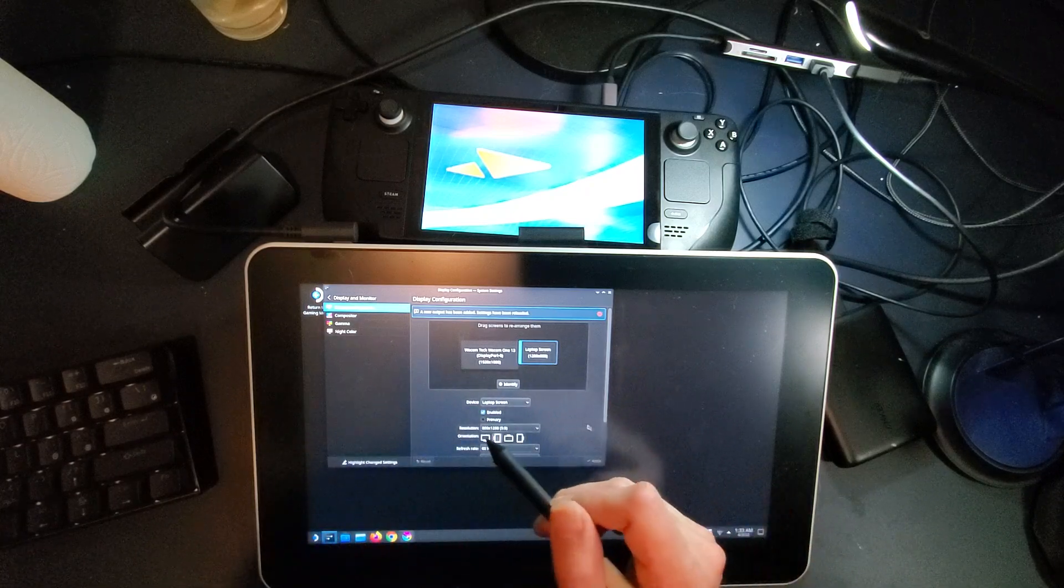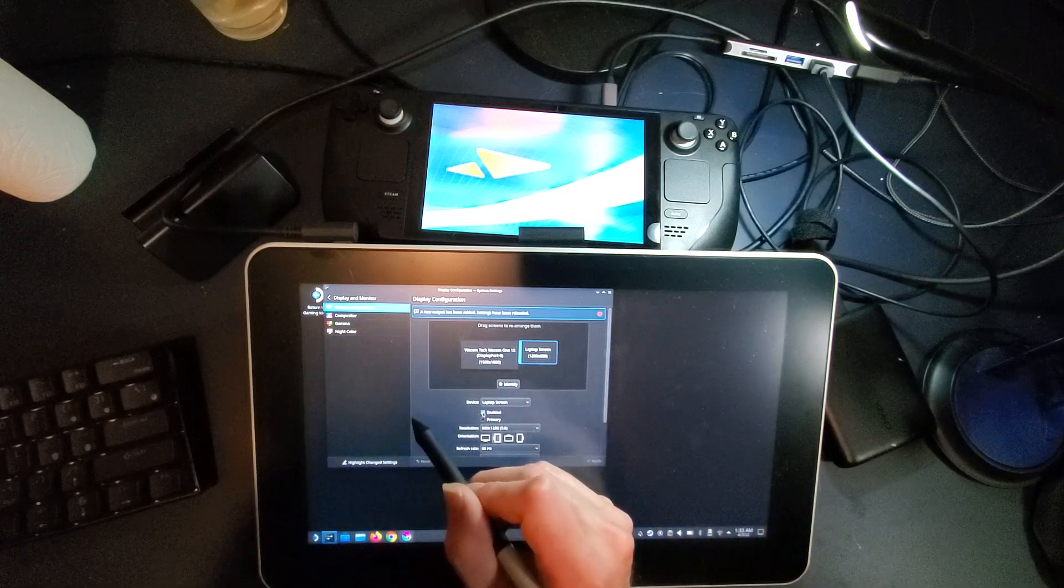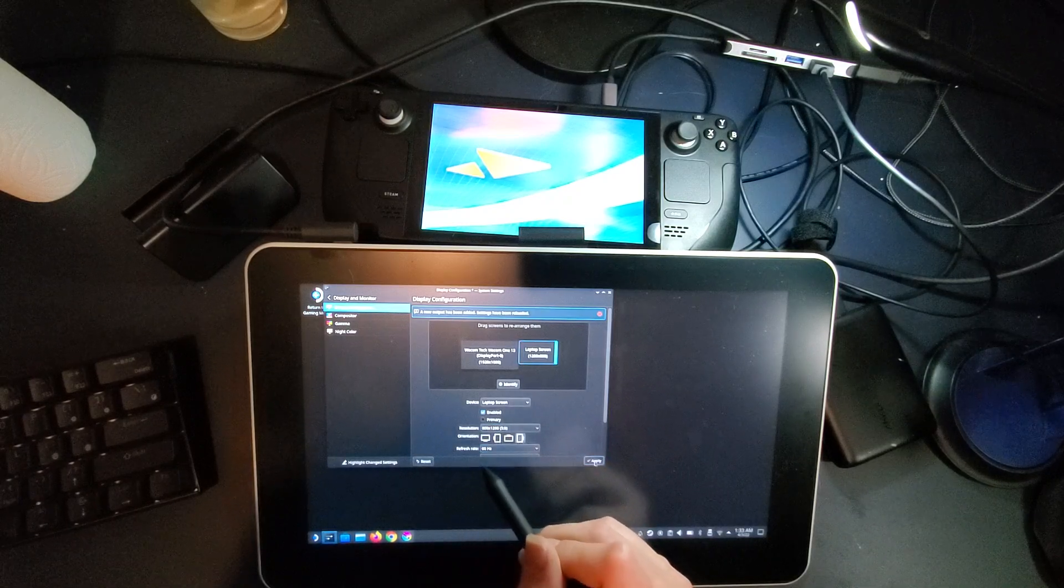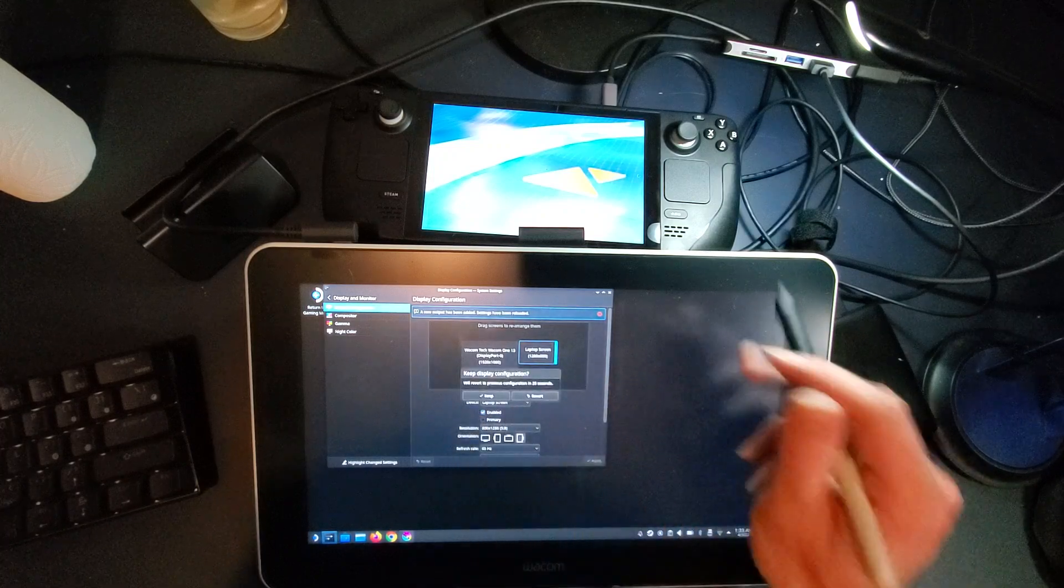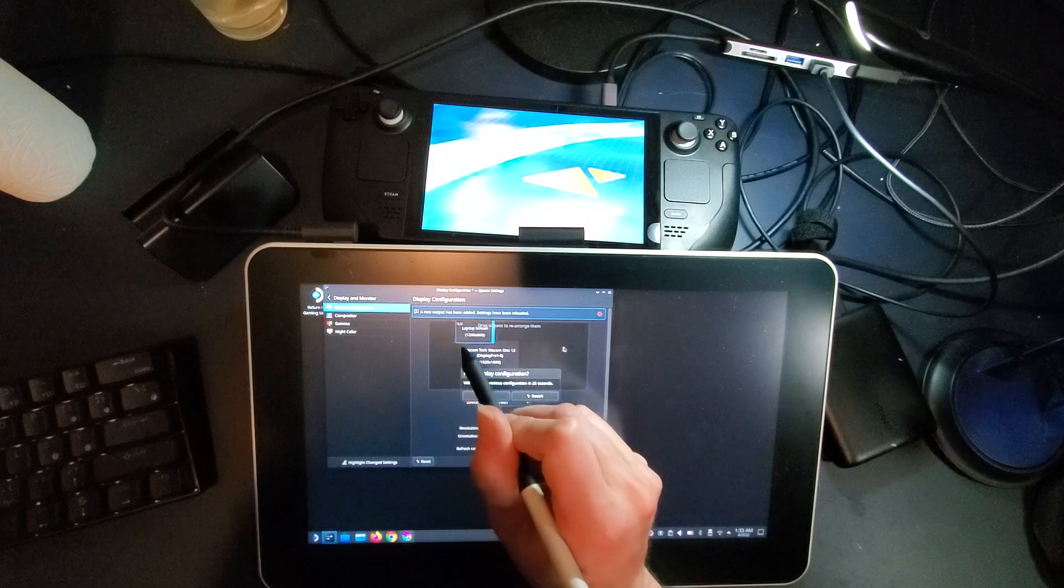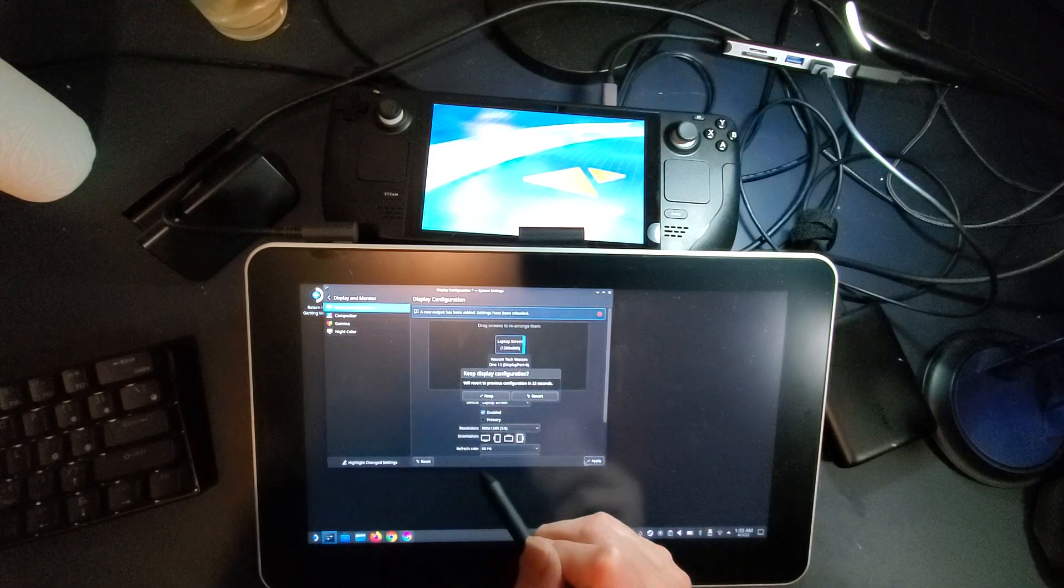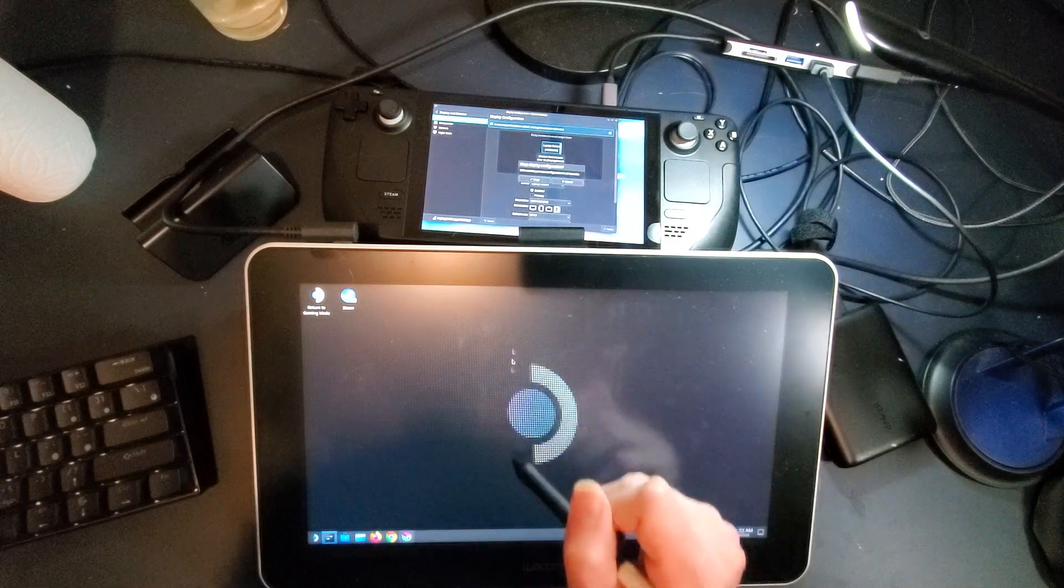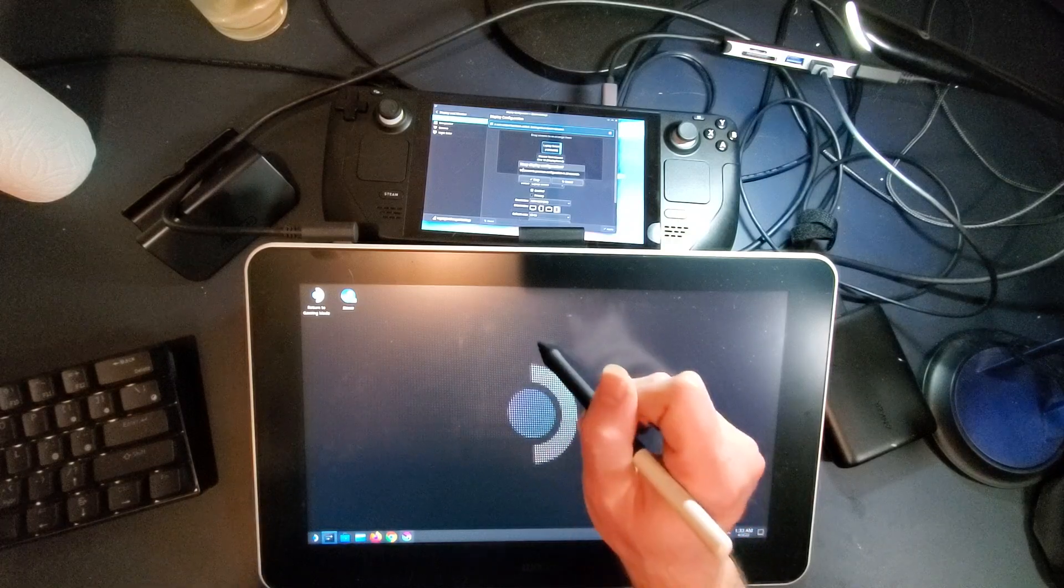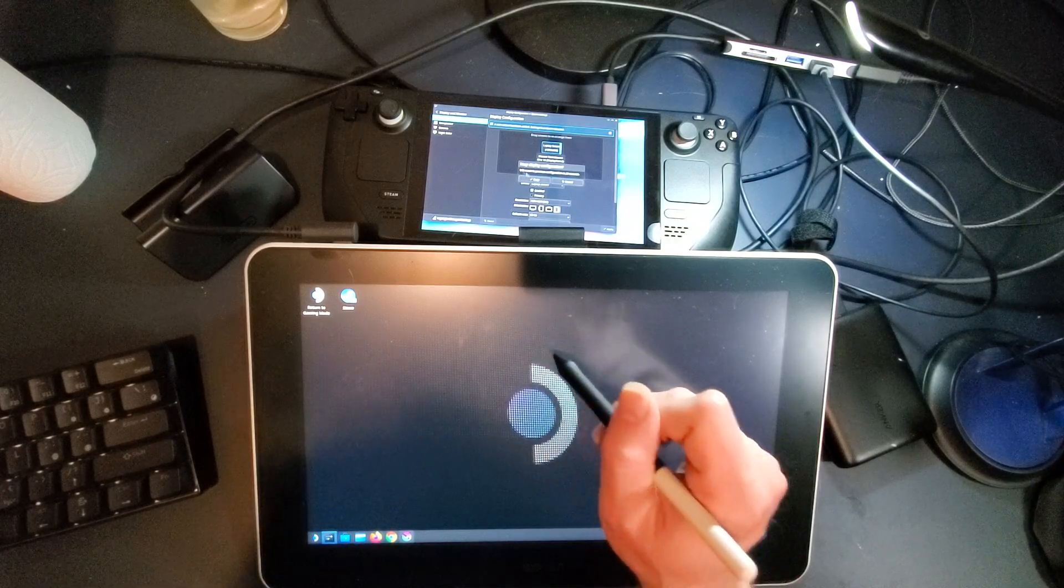It's trying to cover the screen on the Steam Deck as well. You can see it has a weird scaling, right? It only lines up at the pointer down at the edges. And otherwise it's trying to cover both screens, which is actually not what you want.